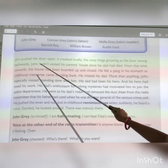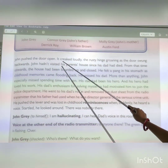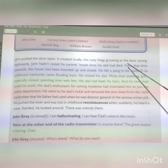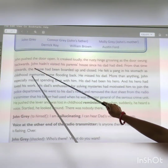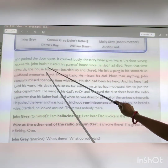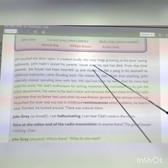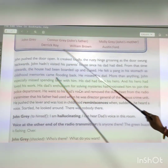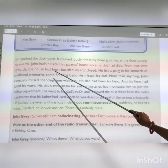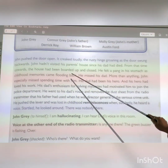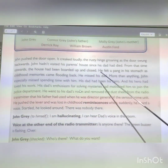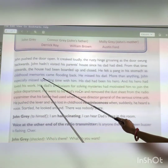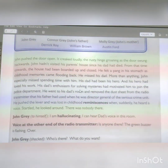John pushed the door open. It creaked loudly. The rusted hinge groaned as the door swung backwards. John hadn't visited his parents' house since he and his dad had died. From that time onwards the house had been boarded up and closed. He felt a pain in his stomach as childhood memories came flooding back.